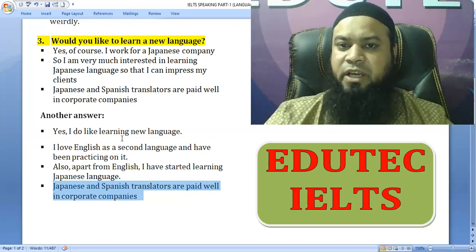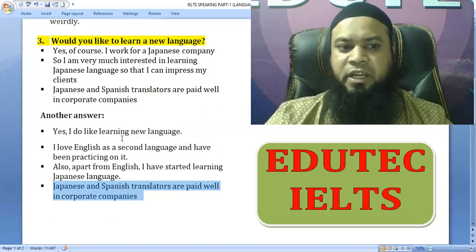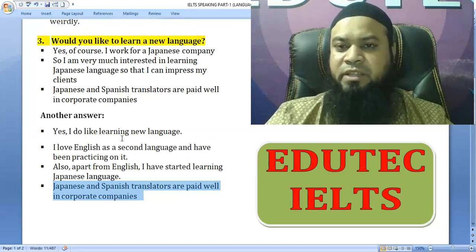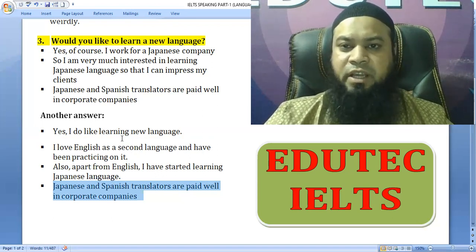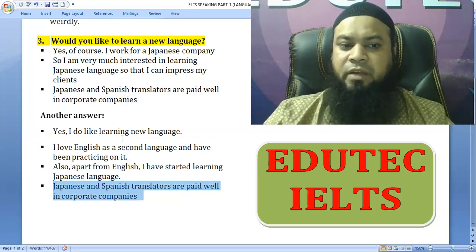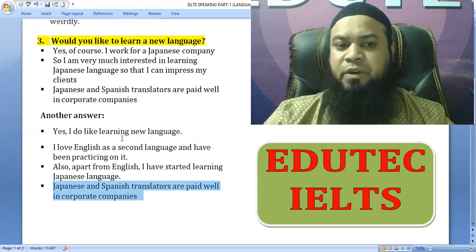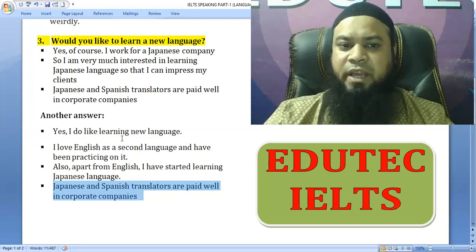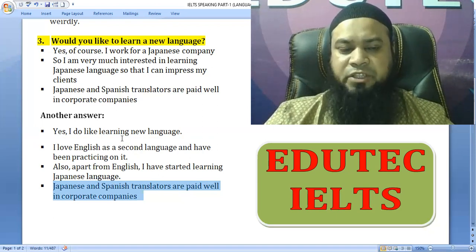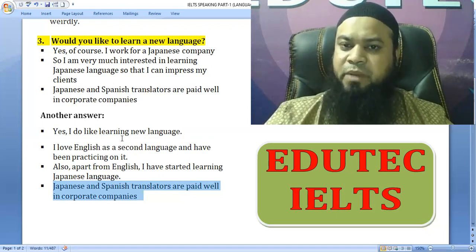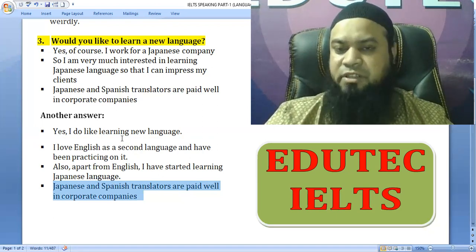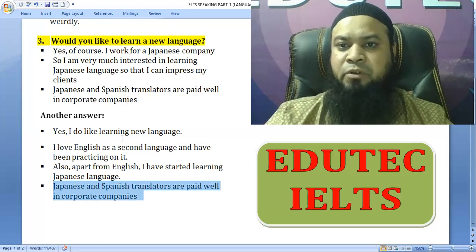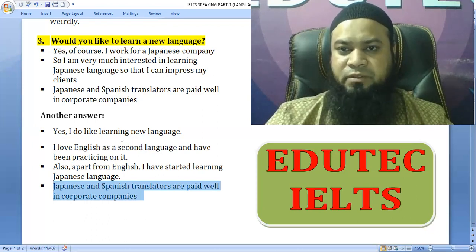Another answer: Yes, I do like learning a new language. I love English as a second language and have been practicing on it. Also, apart from English, I have been learning Japanese. Japanese and Spanish translators are paid well in corporate companies.